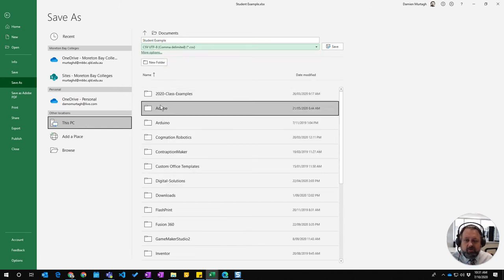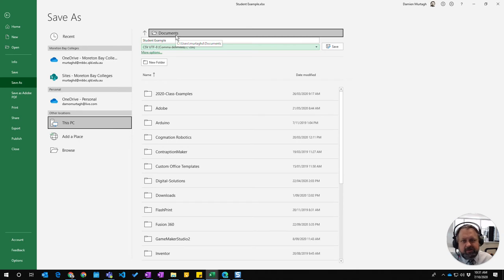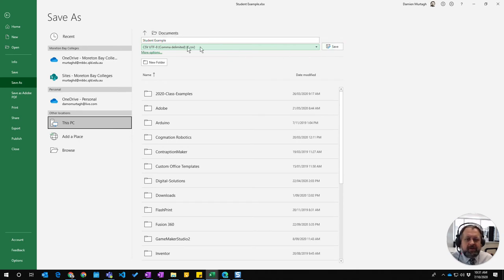So I'm choosing where I'm going to save it, so I'll save it in my documents folder, the same folder that I actually have the original document.